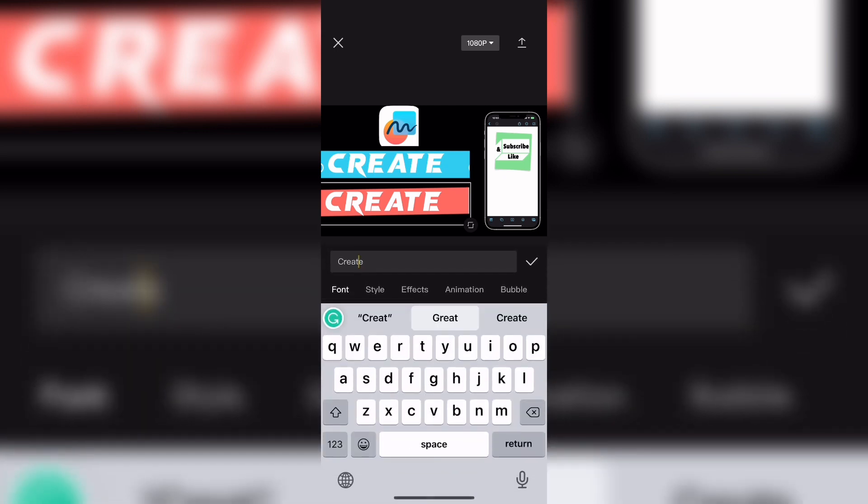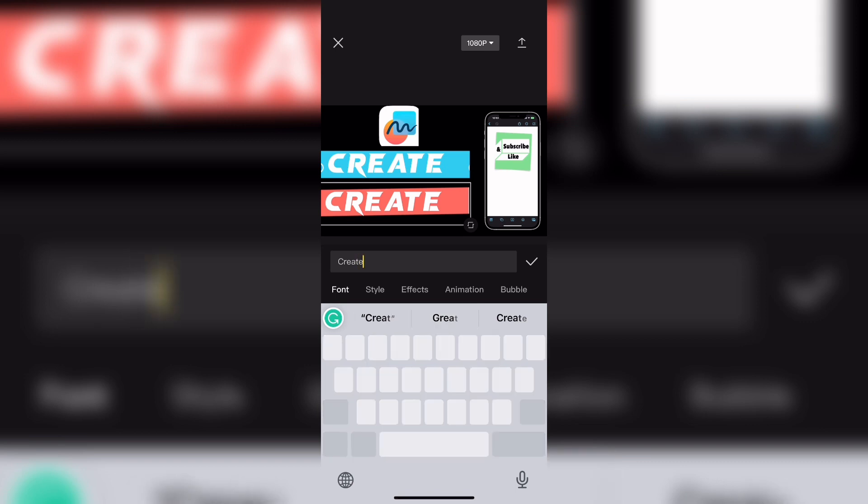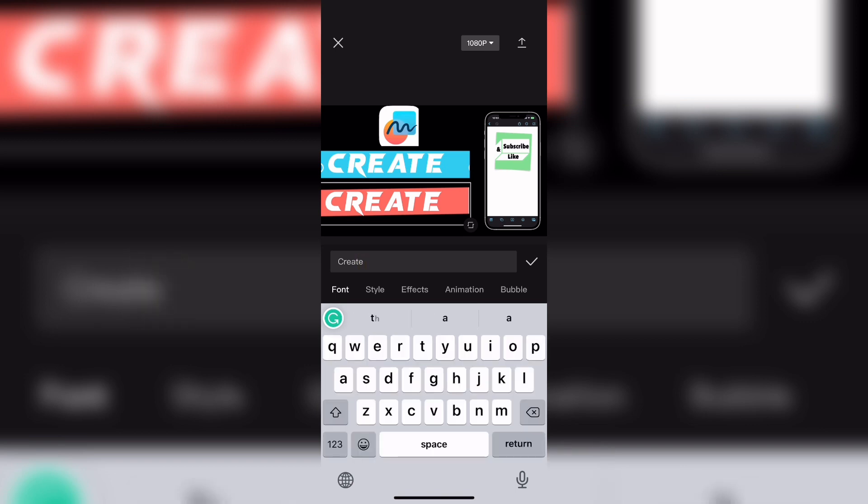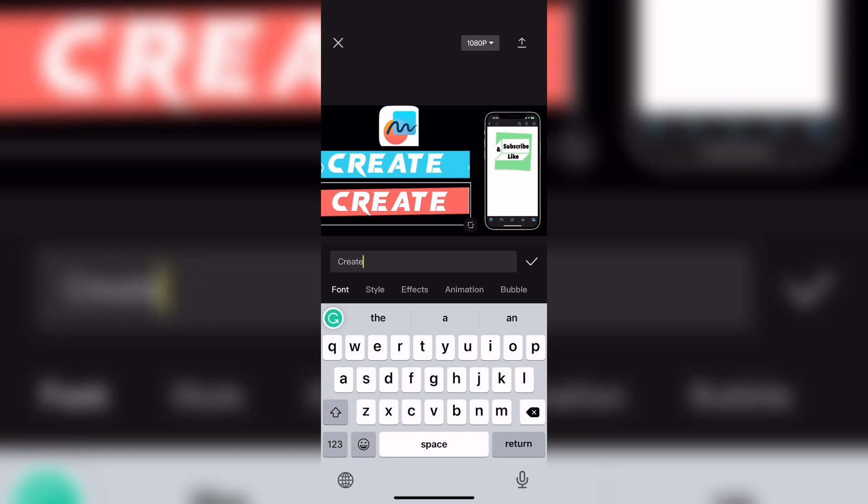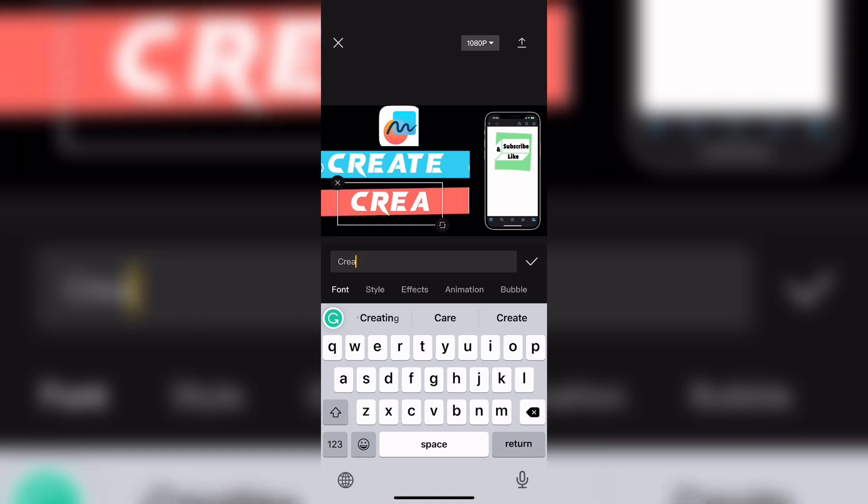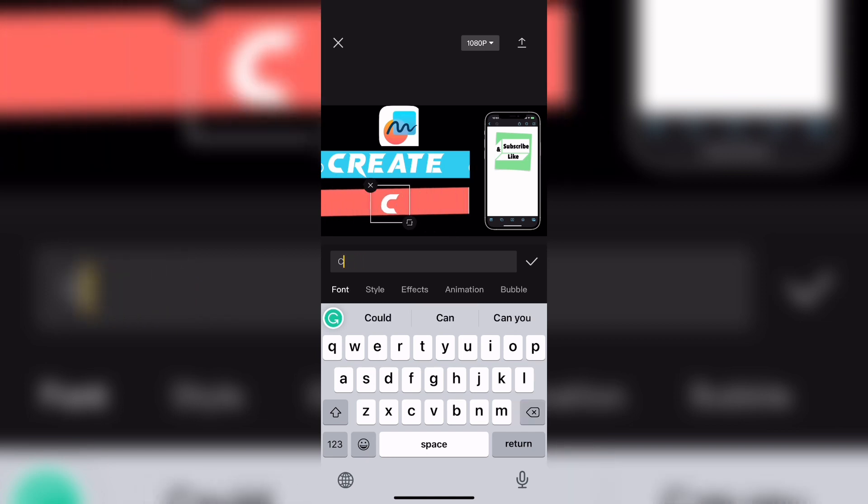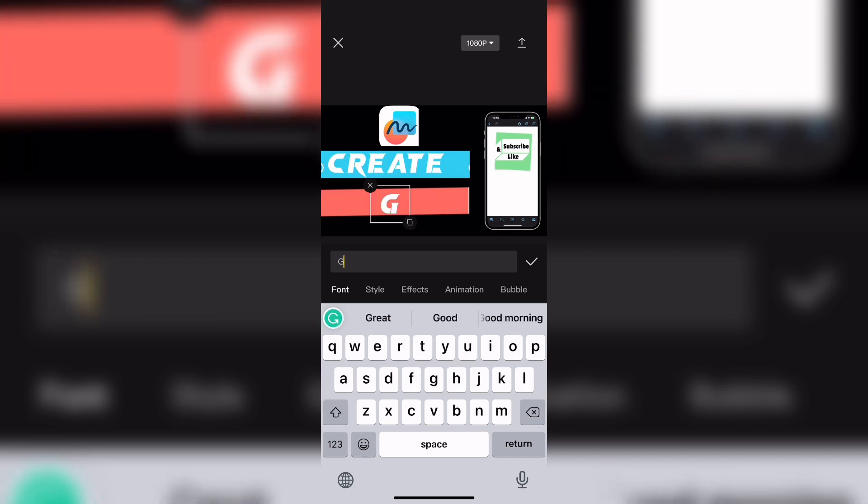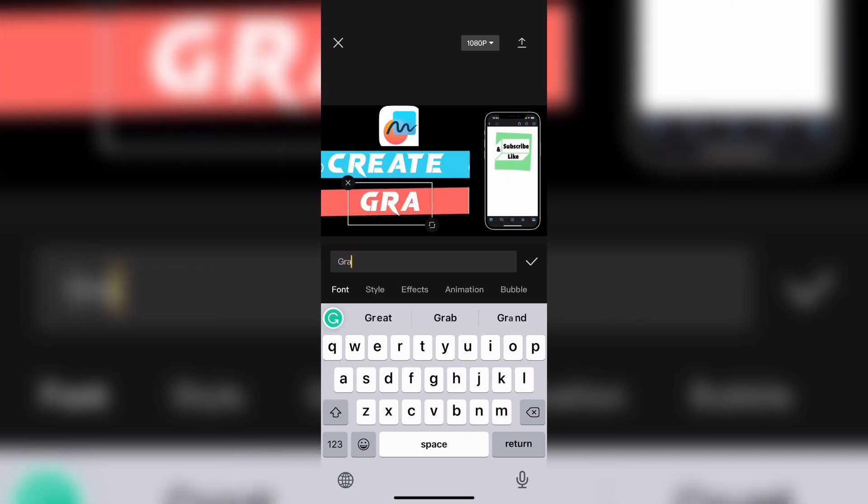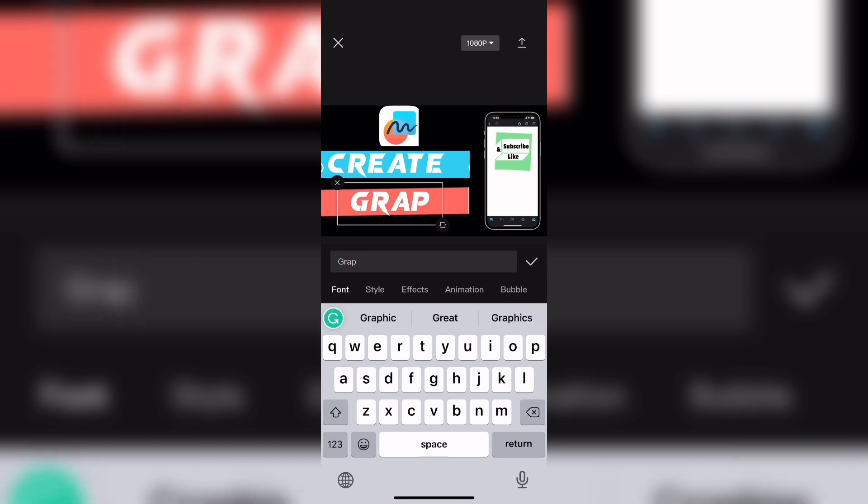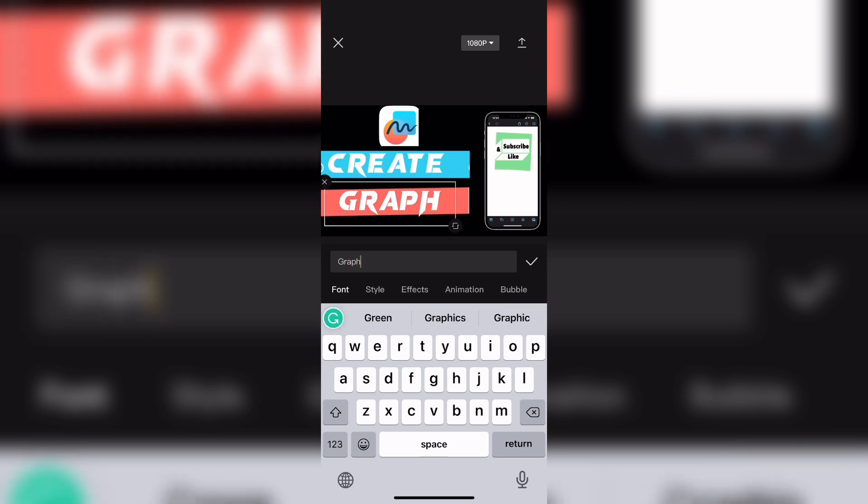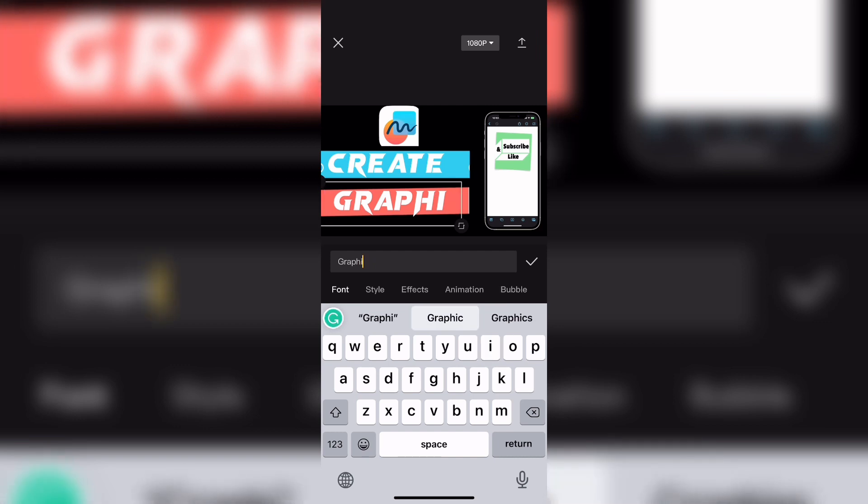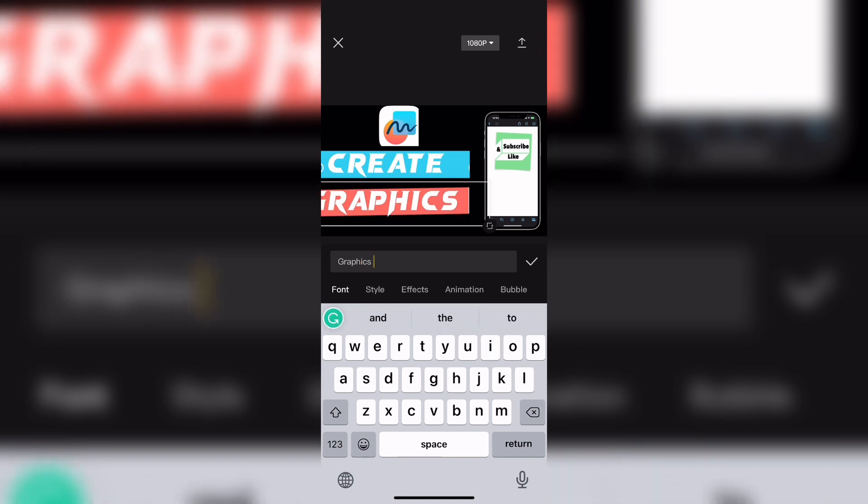To change the text, tap where it says create and the keyboard will appear. Delete the text in the text box and type the second word that you want to use. I'm going to say create graphics because this thumbnail is actually for a future video in this mini series where I show you how to create interesting subscribe, like and share logos using the shapes found in free form.